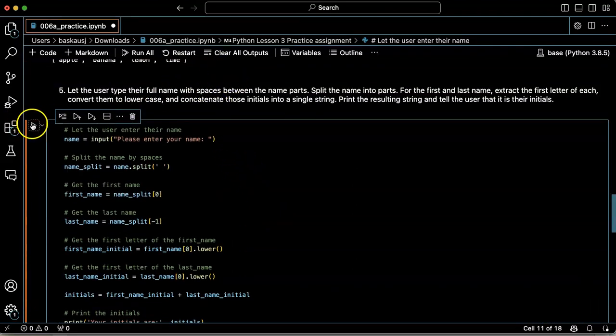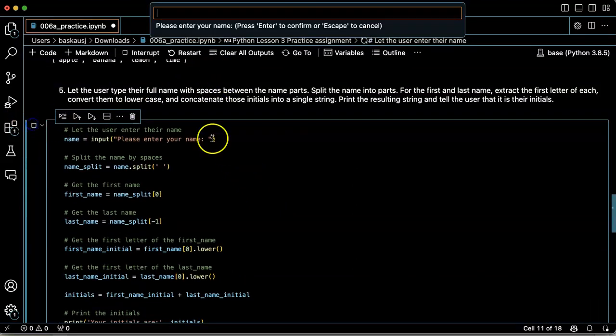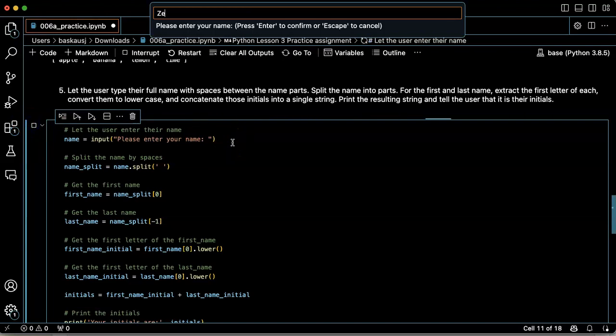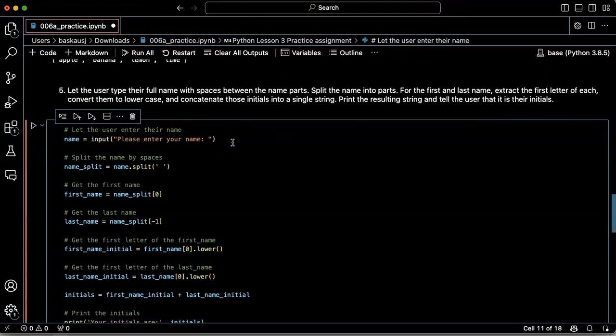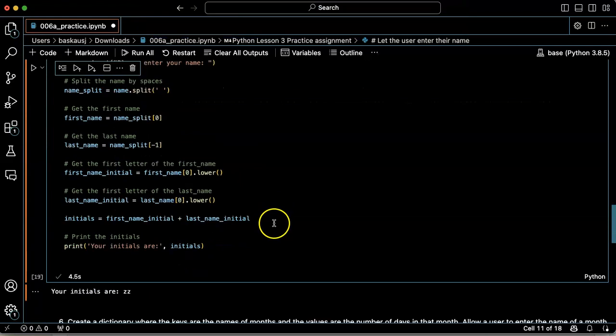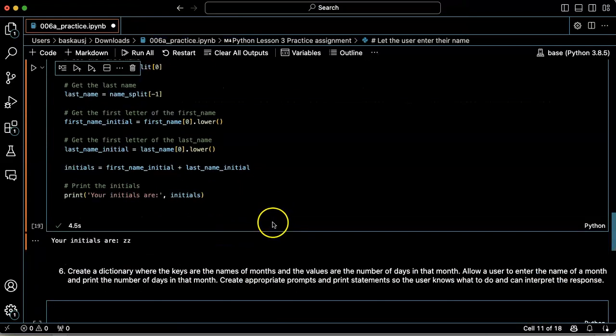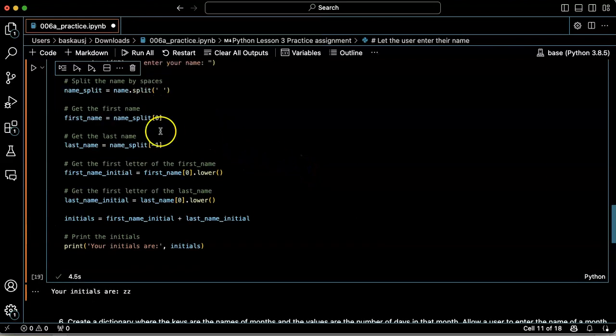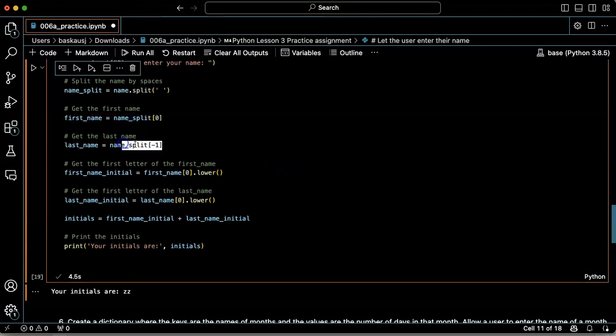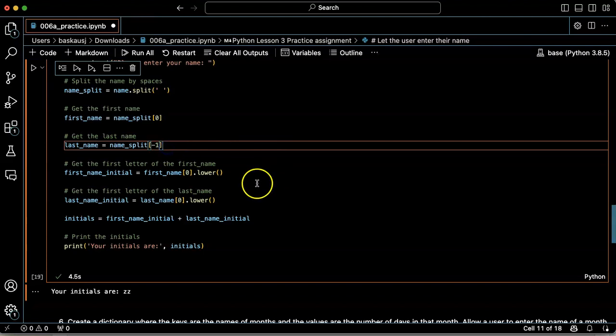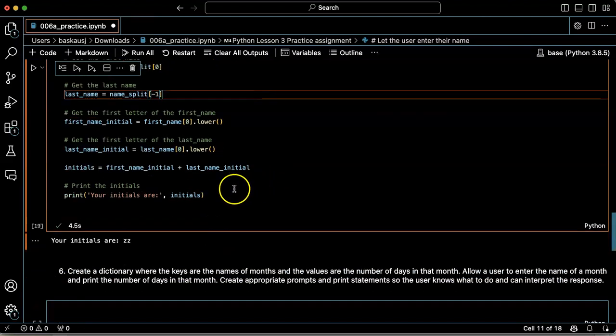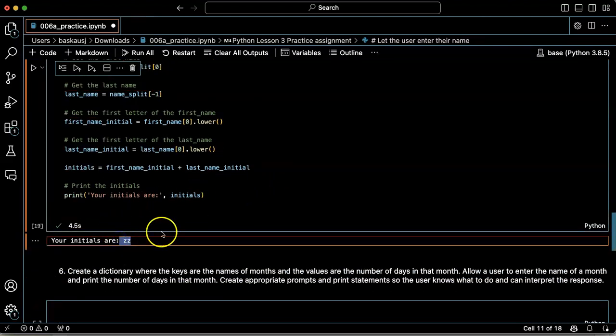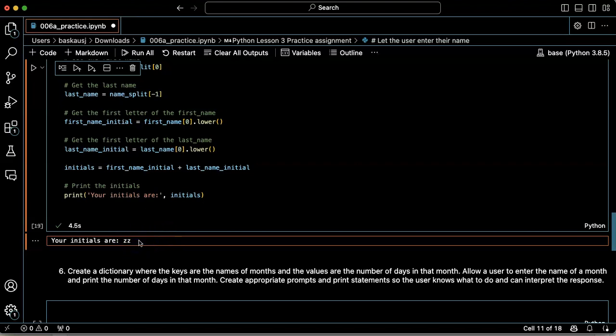Let's try one more tricky thing here. Oh, interesting. Okay. So if I just say Zeus, then the first name and the last name are the same thing. So I'd probably need to do something special here to just have a single Z as the initial.